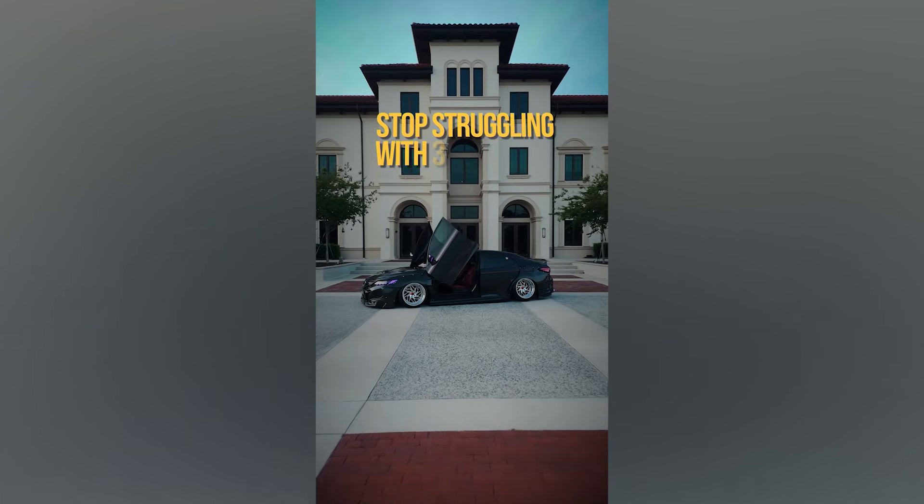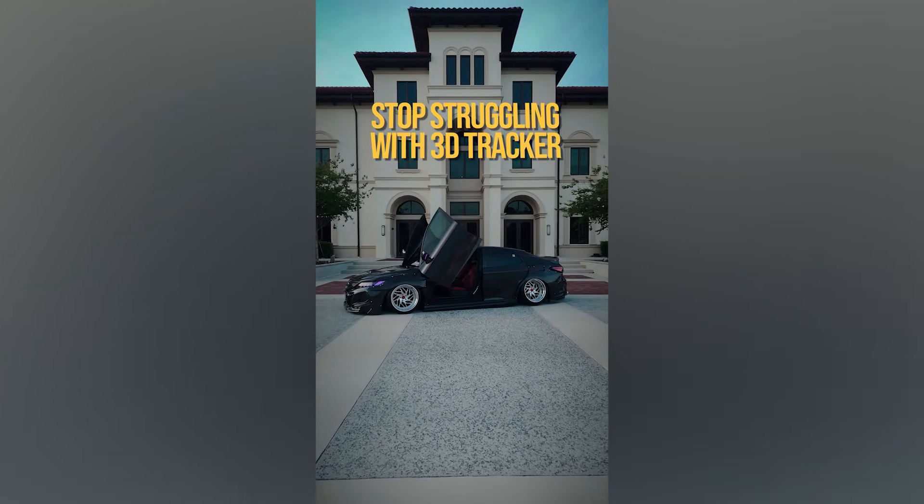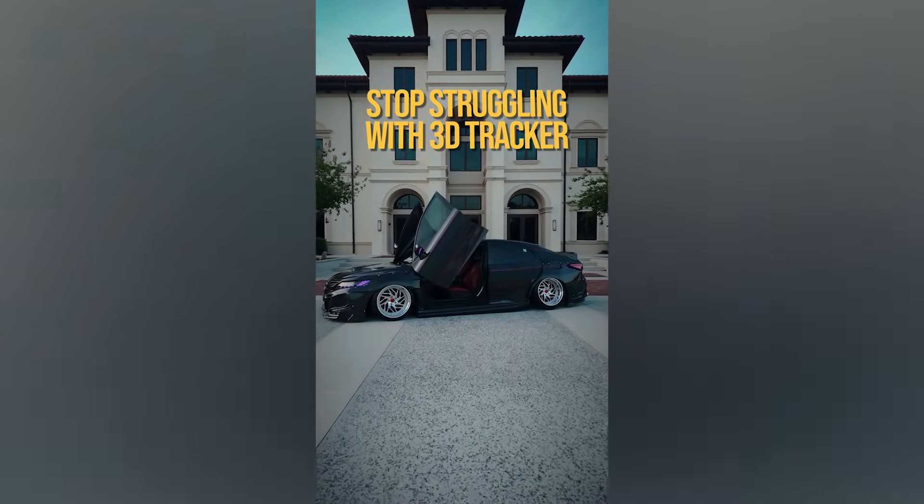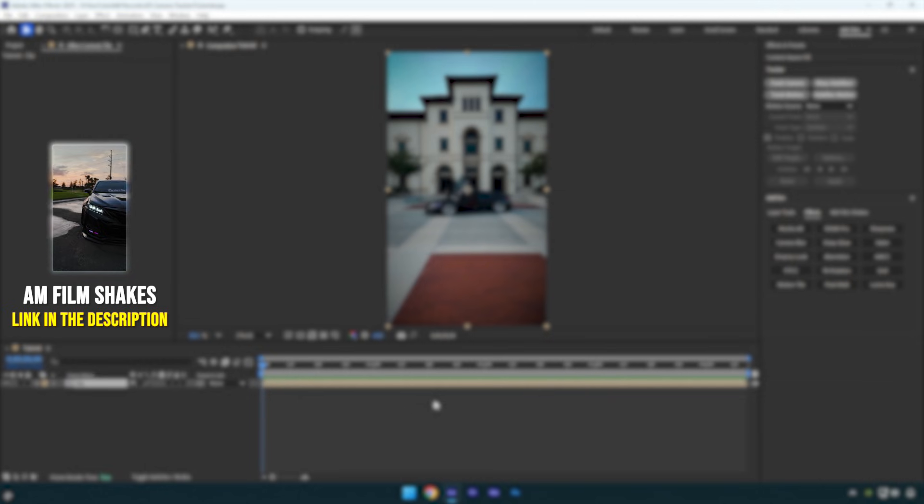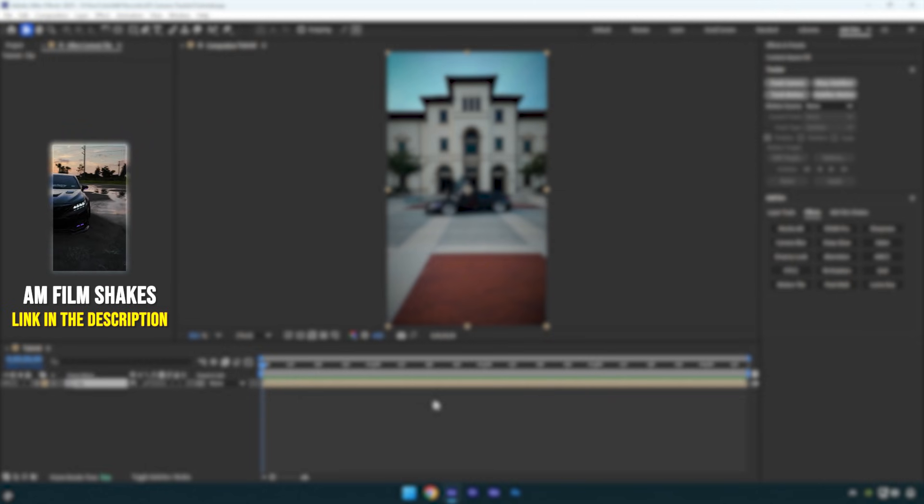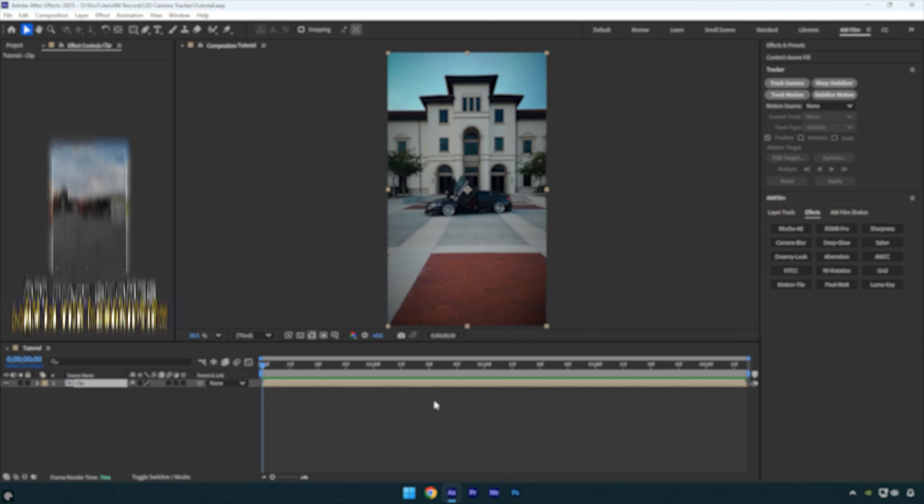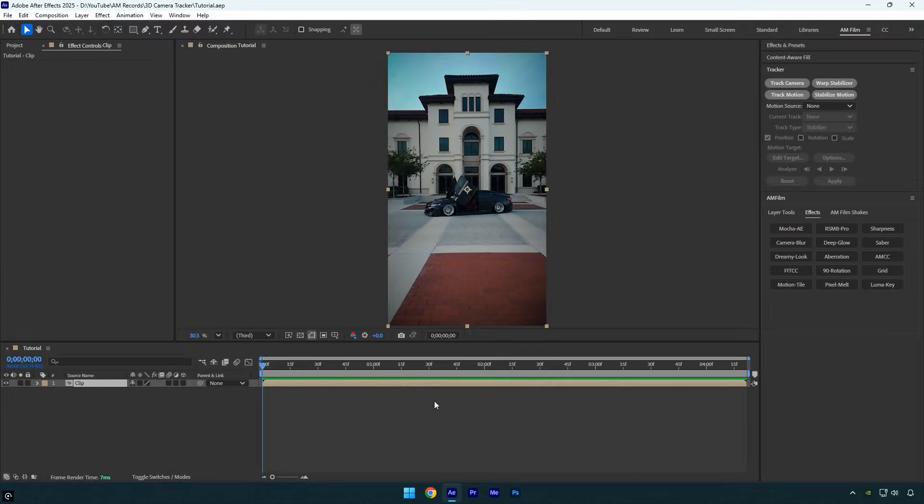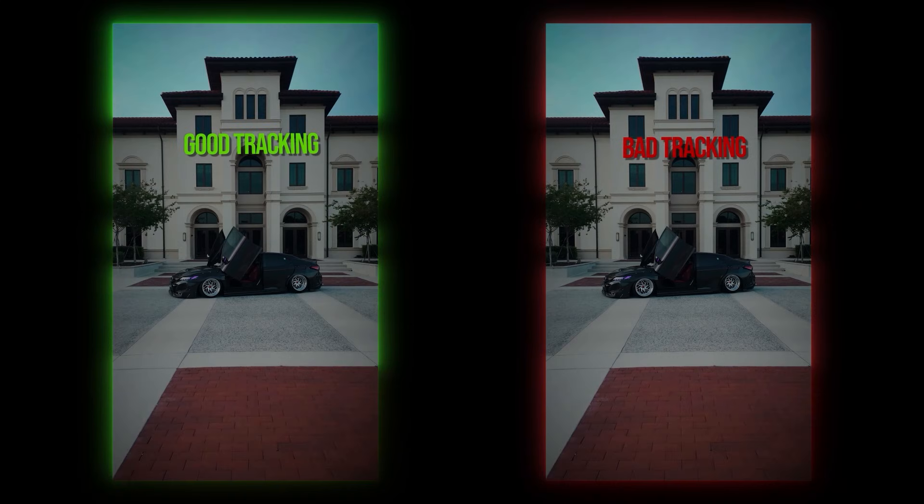Hi guys, in this quick tutorial I'll show you how to easily track anything with 100% accuracy. No more struggling with VFX or text that goes off track. It's super simple, so let's get started.